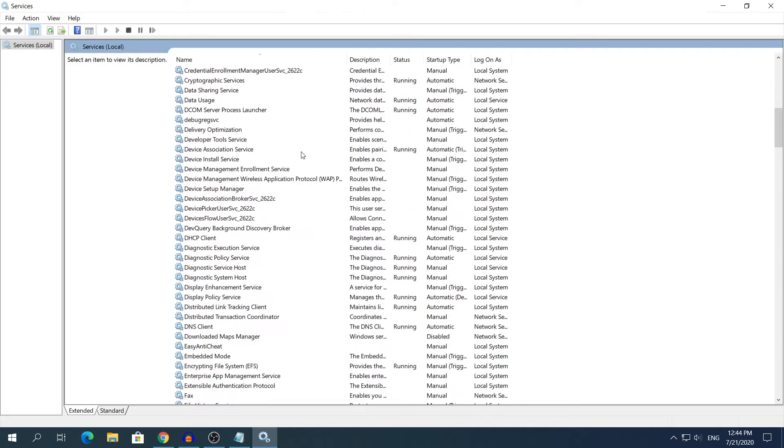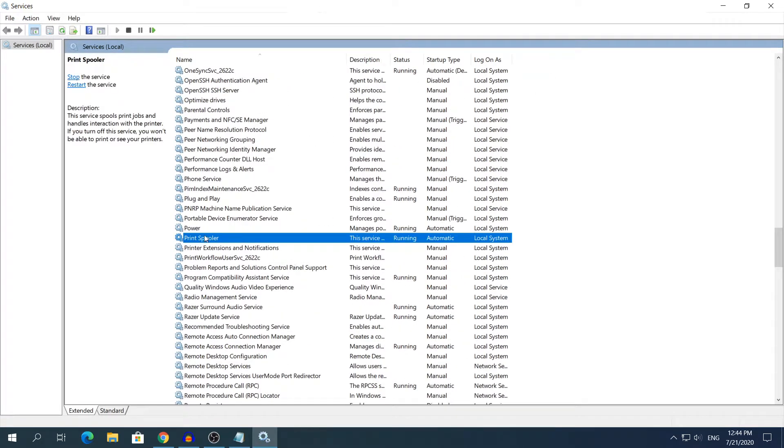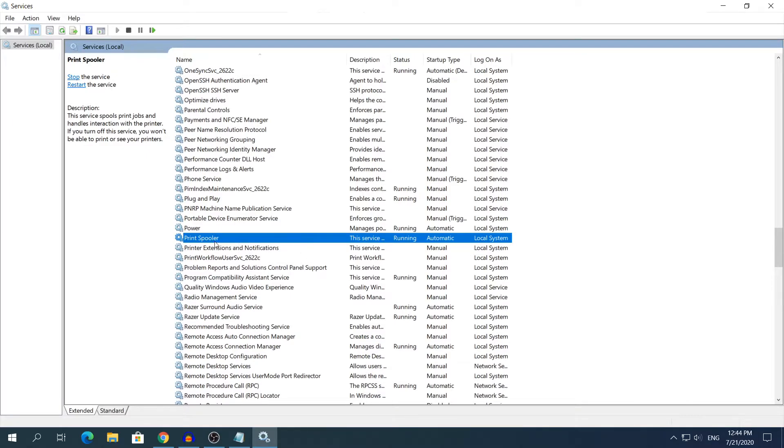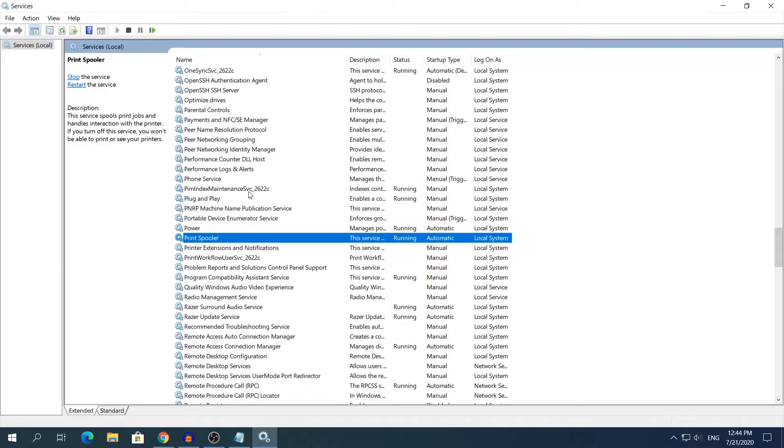For the first service which is Print Spooler, go to the letter P and find Print Spooler as you can see right here. Also before I show you how to disable this, if you do not want to go to the website to see what each and every service does, it shows here in Services as well. If you click on top of Print Spooler, in the left side it says description, it shows exactly what this service does. So if you do not want to go to the website you can simply check what this service does in here.